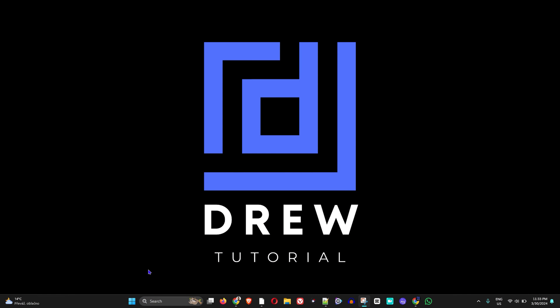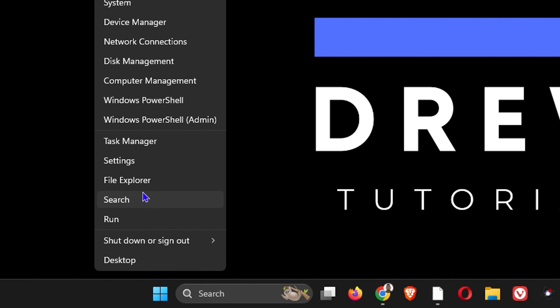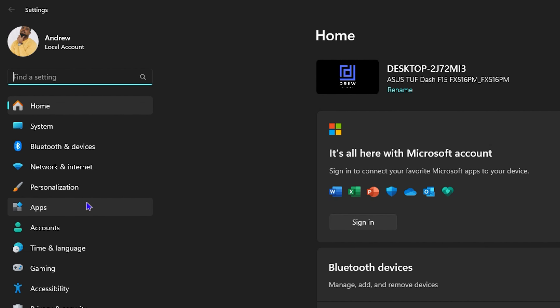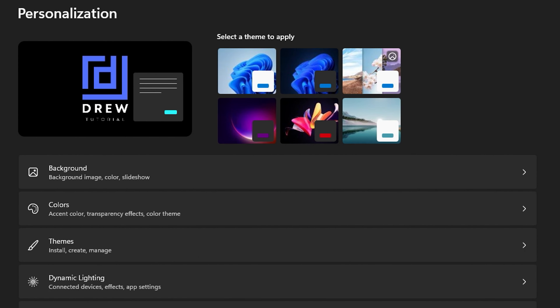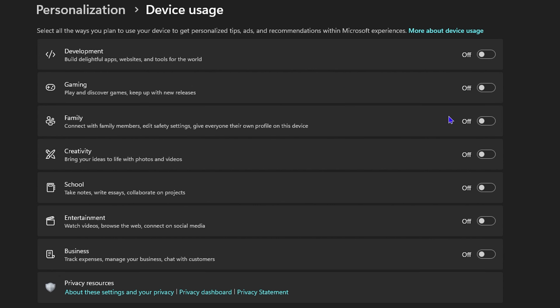The first thing you want to do is simply right-click on the Windows icon on your taskbar and go to Settings. Then go to Personalization on the left side, scroll down to Device Usage, click on it, and ensure that all of these are currently turned off. If you have any of these turned on, go ahead and turn them off now.